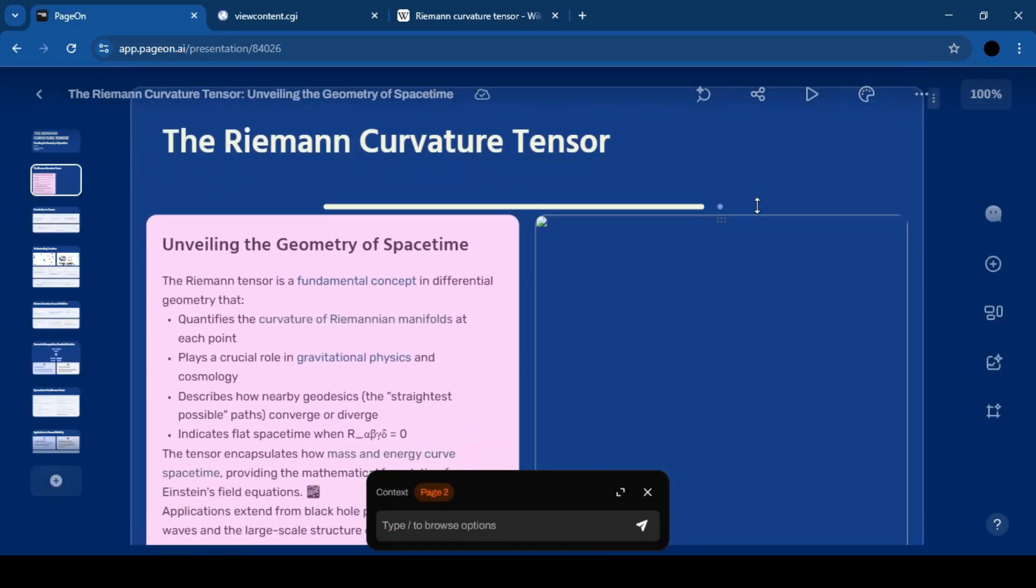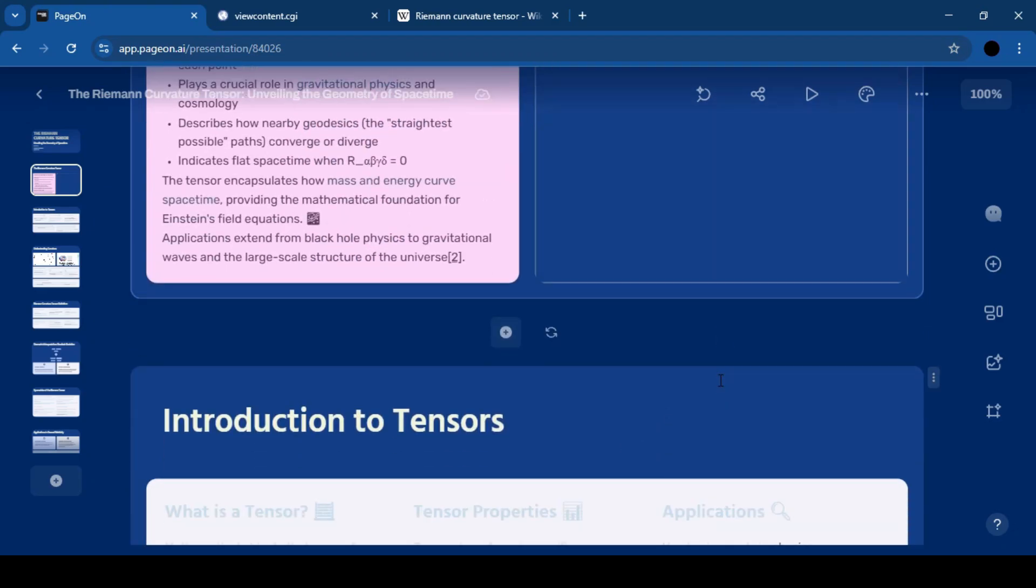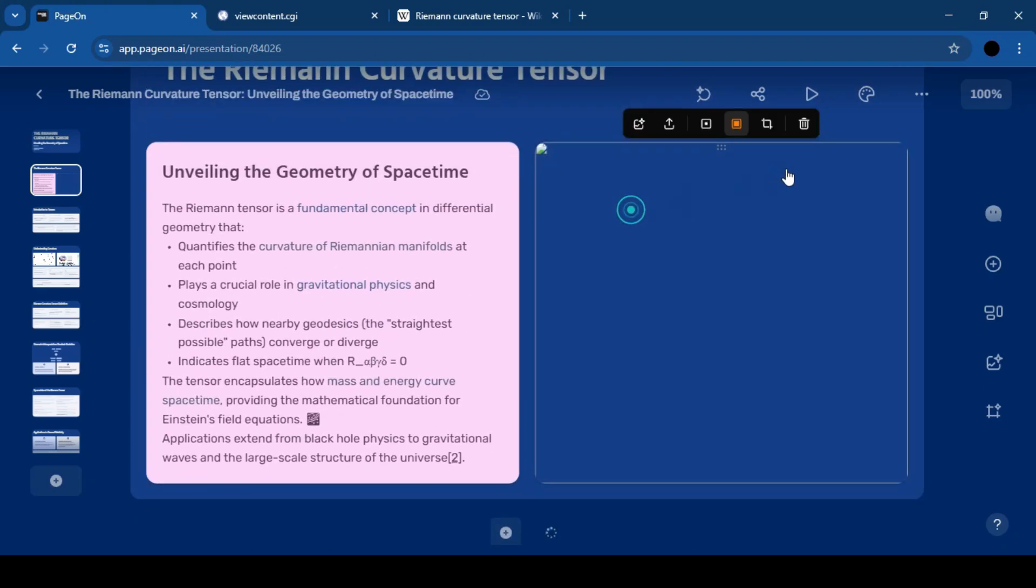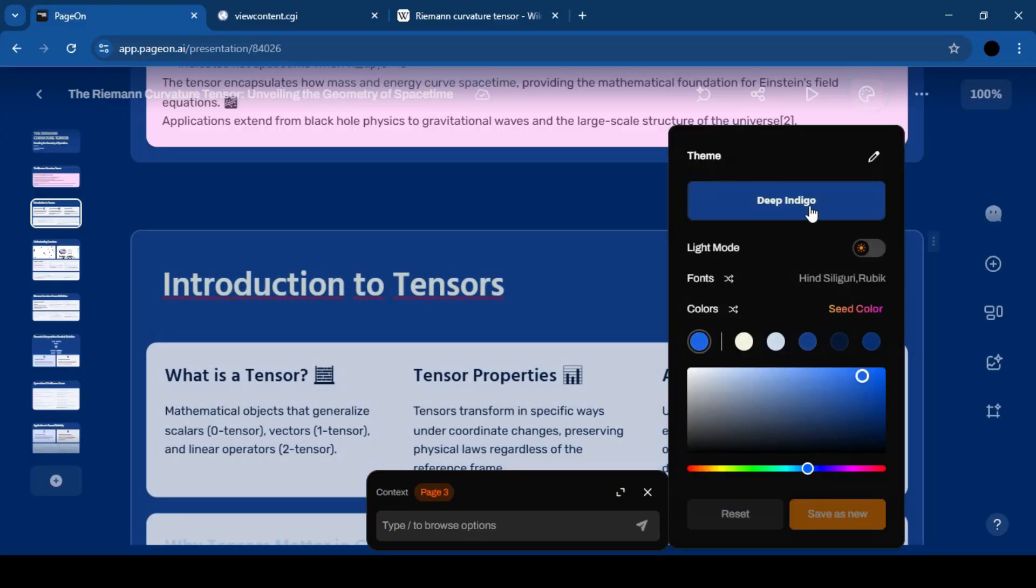And in a few minutes you will have a structured, editable, professional presentation with options to adjust tone, length, audience and design.